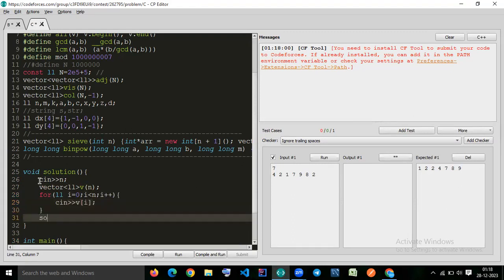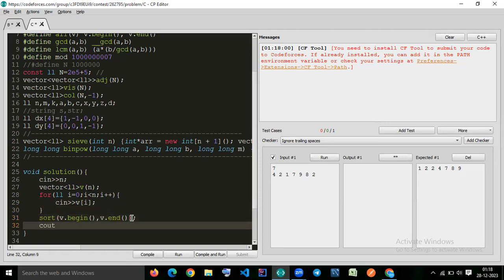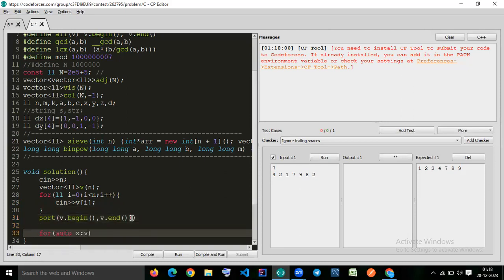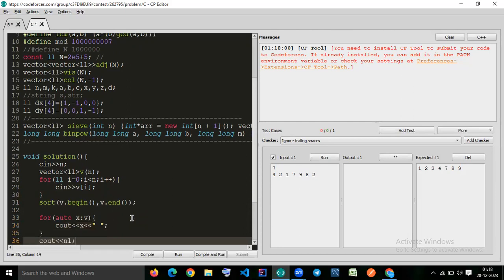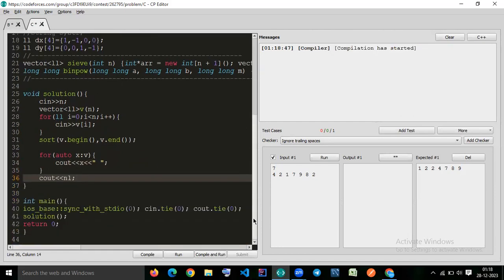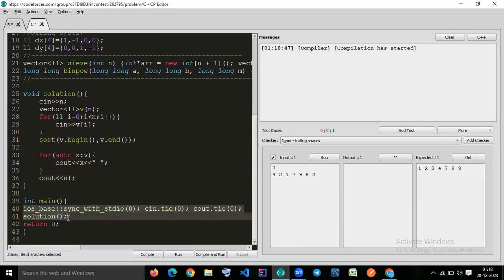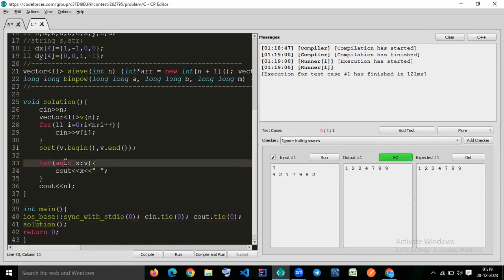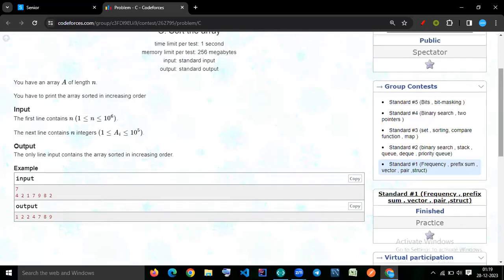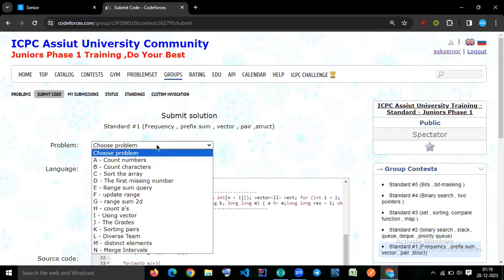In the inbuilt sort implementation, we call sort(v.begin(), v.end()) and then print each element. We also use ios_base sync to optimize I/O. This approach has time complexity O(n log n). Let's check whether it gives Time Limit Exceeded or whether it still passes.